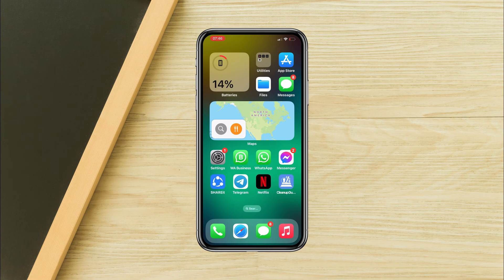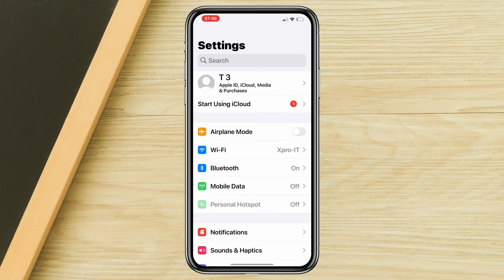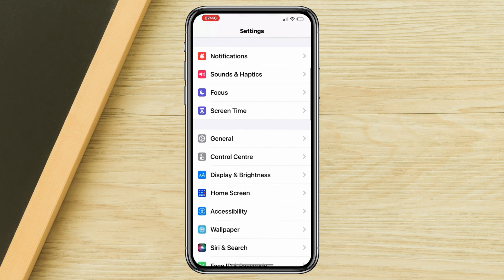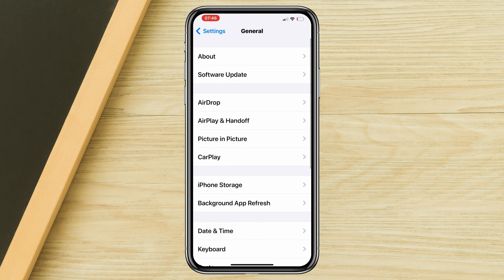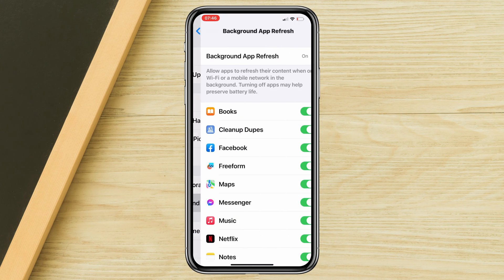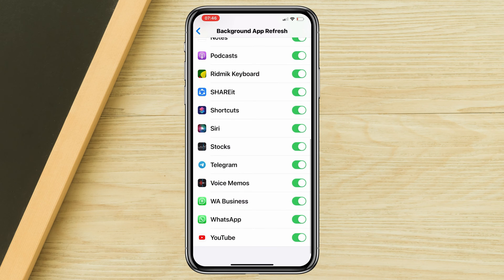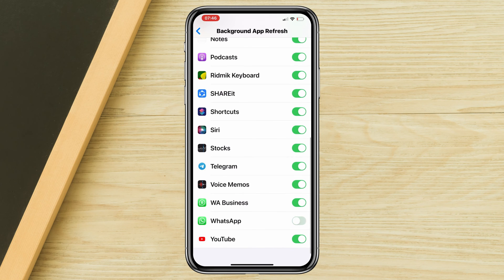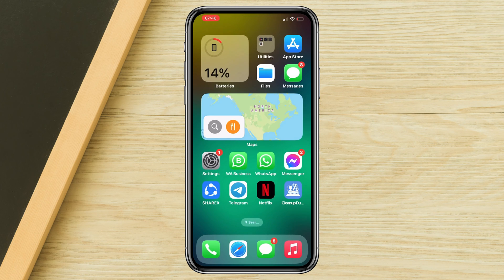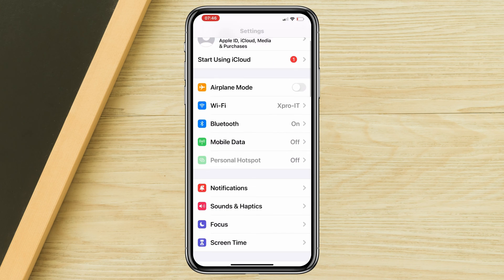Solution one: disable WhatsApp background app refresh. Open Settings, scroll down, tap General, tap Background App Refresh, find WhatsApp, and turn off WhatsApp.